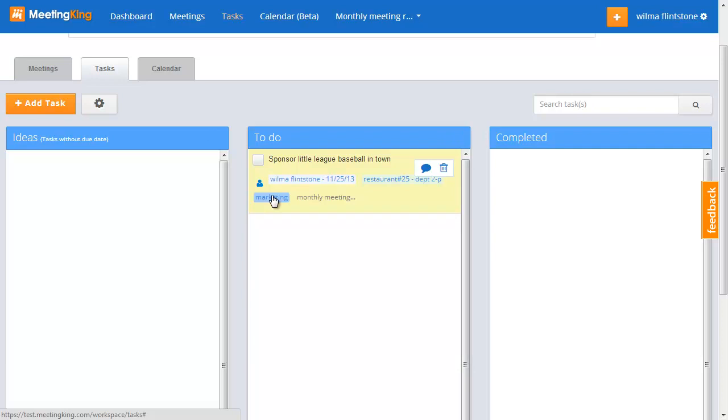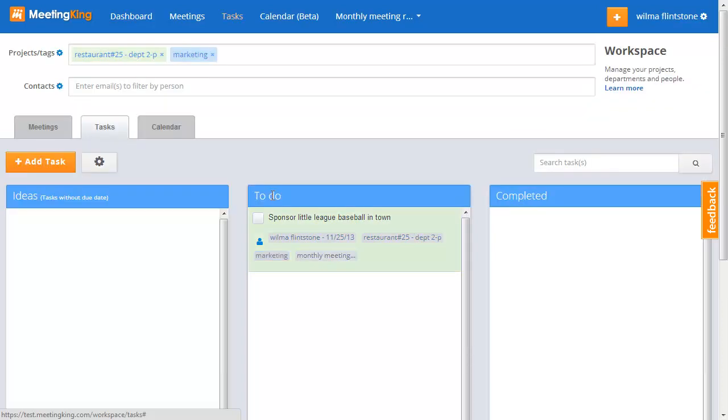Alright, so this is all great you may think, but how do I add these tags to my work? Because usually that's a lot of work. Well, MeetingKing makes that very easy. Since we are here in the tasks page, let me create a new stand-alone task.